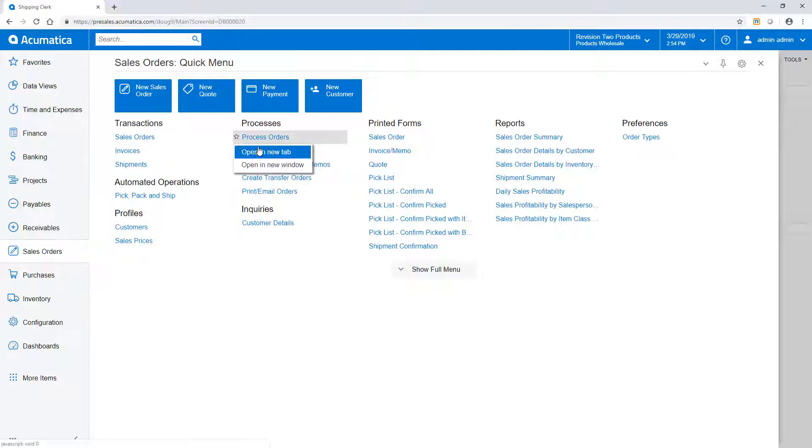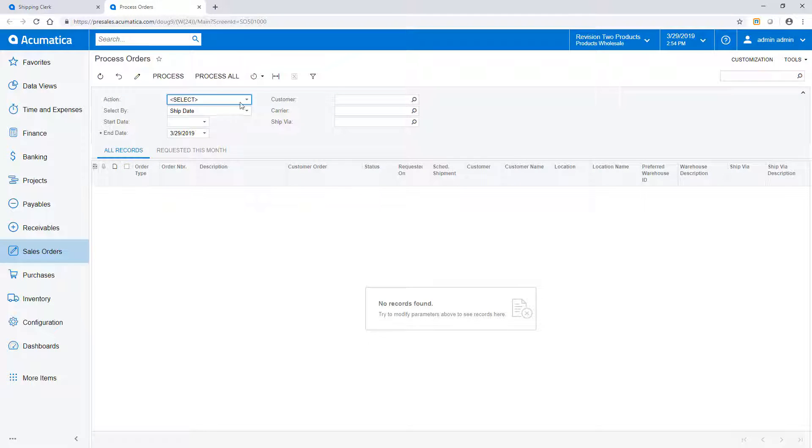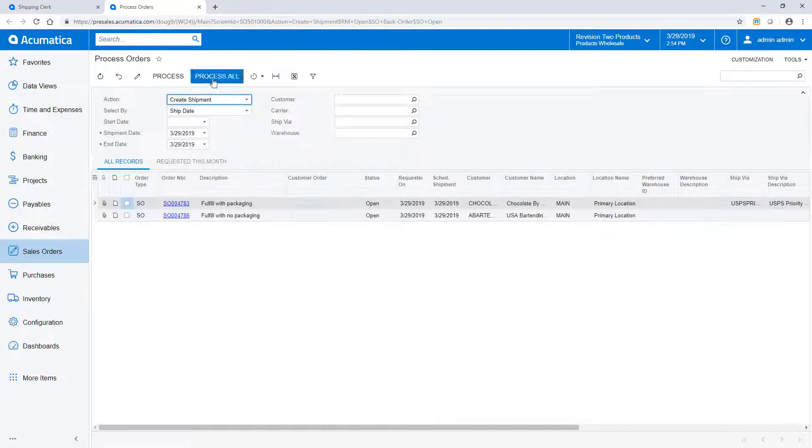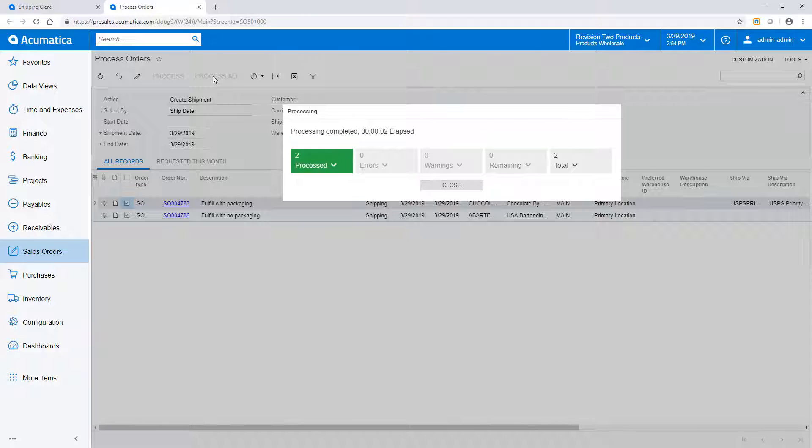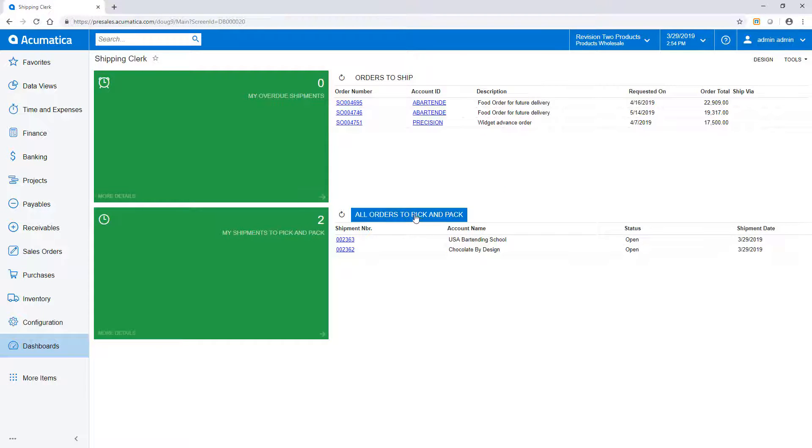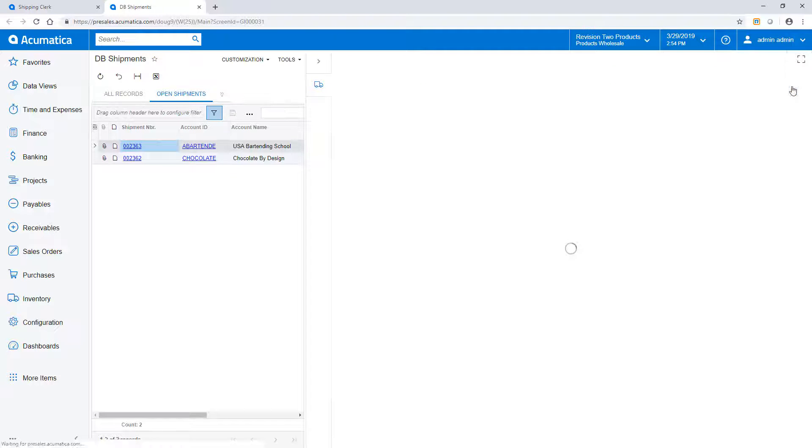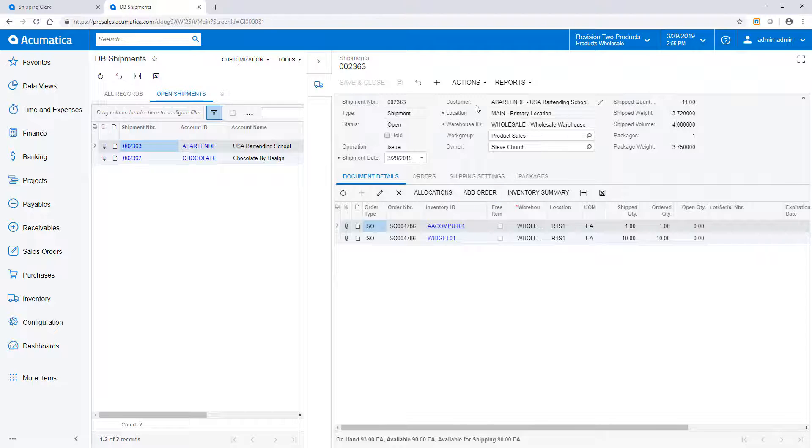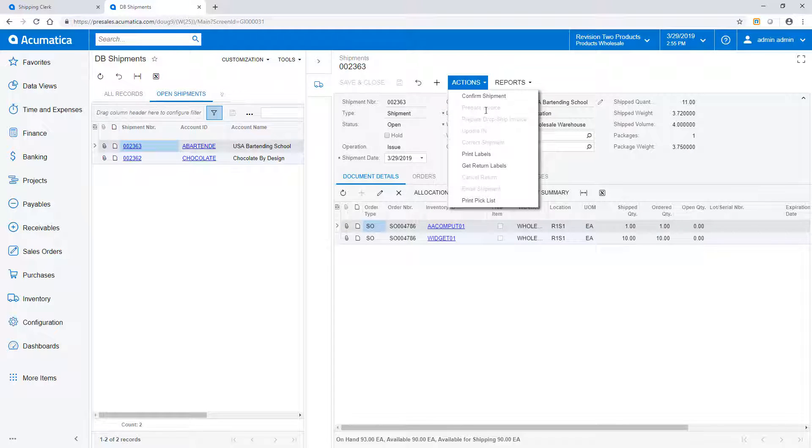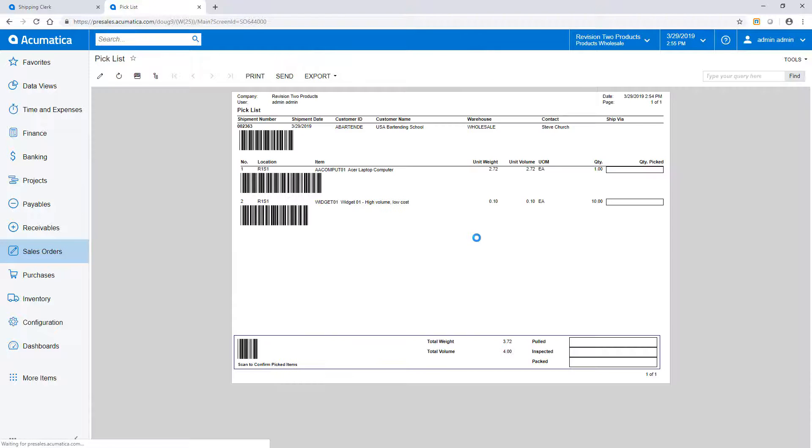In this example, we shipped two sales orders. To start, an automated process creates today's shipments. I'll run this manually. From the dashboard, I see shipments that I need to pick and pack. The side panel allows me to see the details of the shipment and create a pick list. I can also bulk print pick lists, if required.